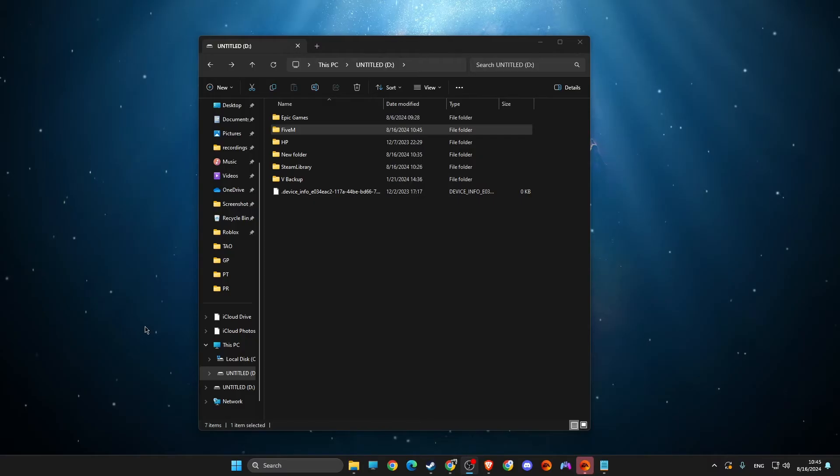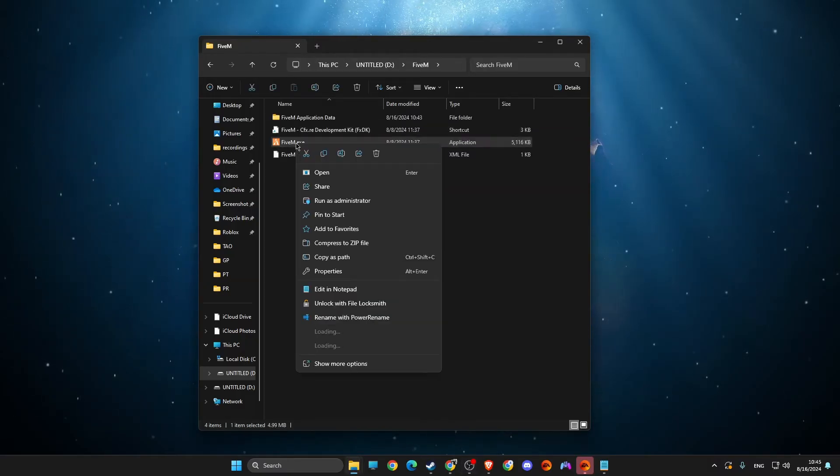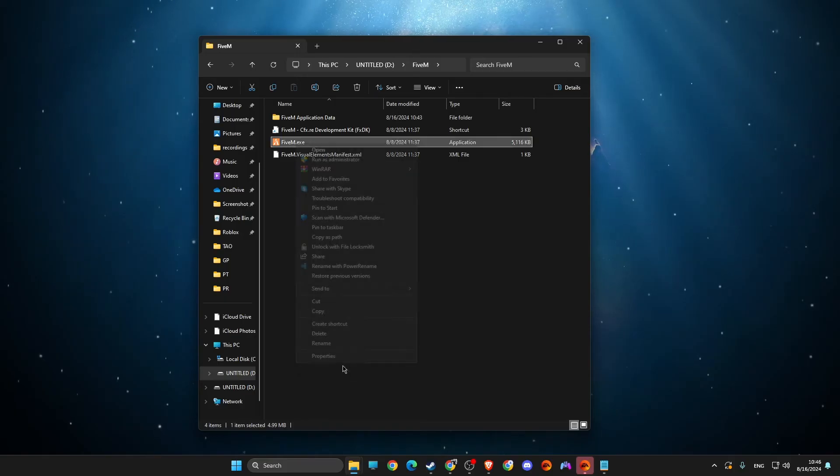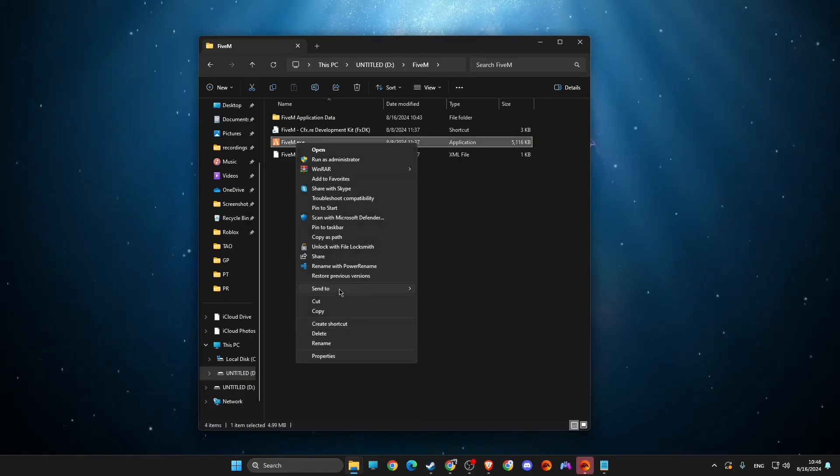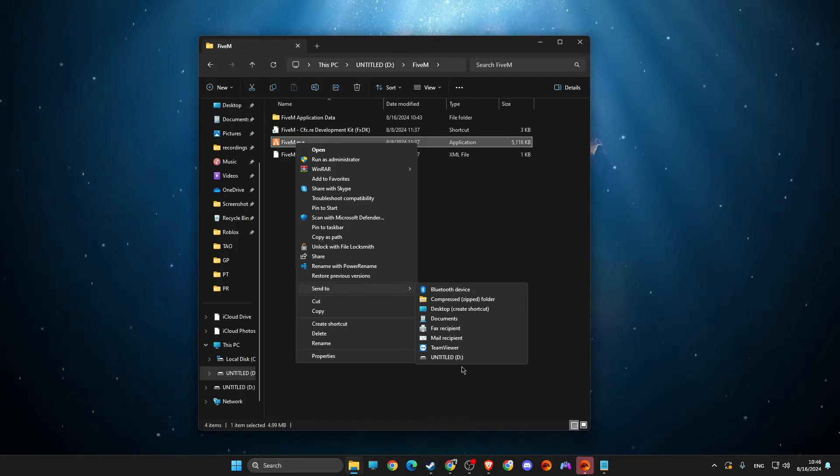And after files are transferred, all we need to do here is go to 5M, right click on it, on the EXT file, go to show more options, then select send to, and then select desktop.